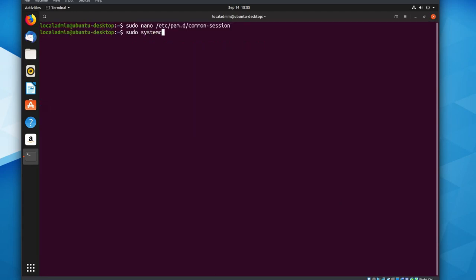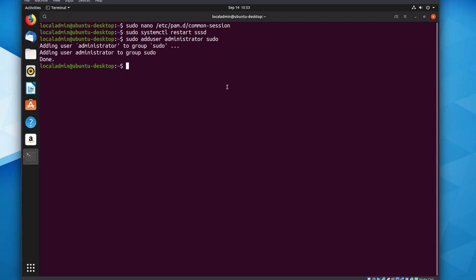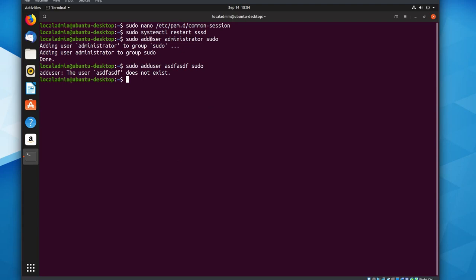We'll save that, then run: systemctl restart sssd. After that, the next thing we're going to do is add our domain administrator account to the list of local administrators. The reason we're doing this is so that the person in charge of the Windows server can walk up to any of our Linux boxes and have sudo privileges automatically — they can use the centralized domain administrator account and have root privileges. We can do that by typing: adduser administrator sudo. You can see it says 'adding user administrator to group sudo', and this is the point where you can really see this is working — there's no line in /etc/passwd containing 'administrator', yet we were still able to add that user to our sudo group because adduser checked against our Active Directory server and saw it was a valid account.